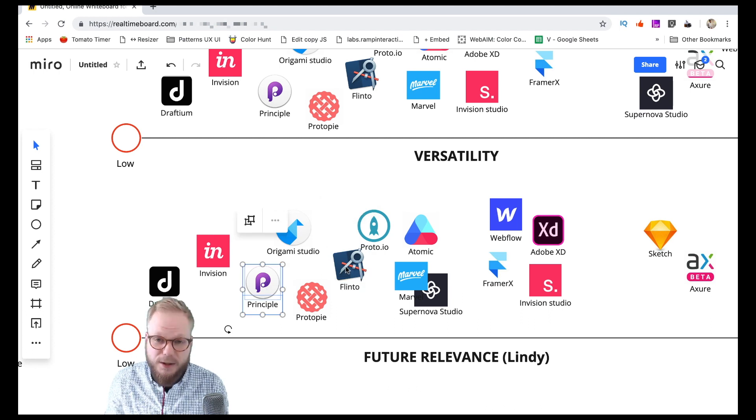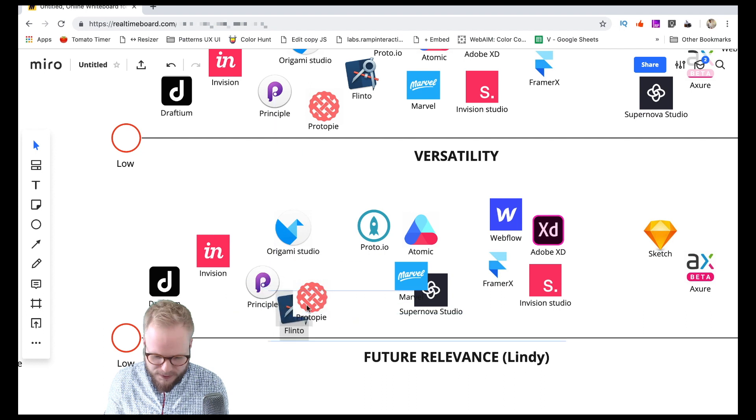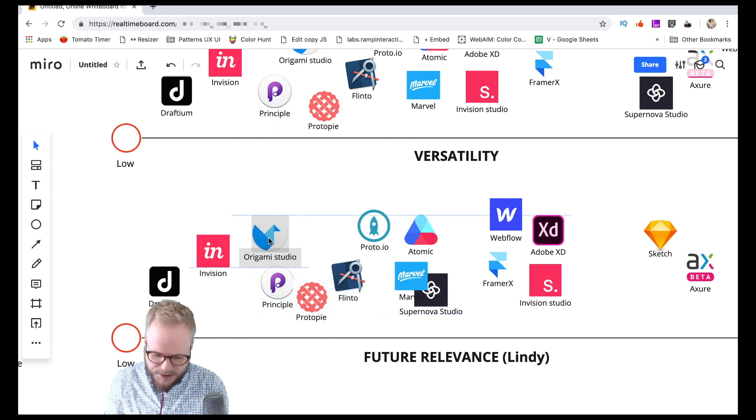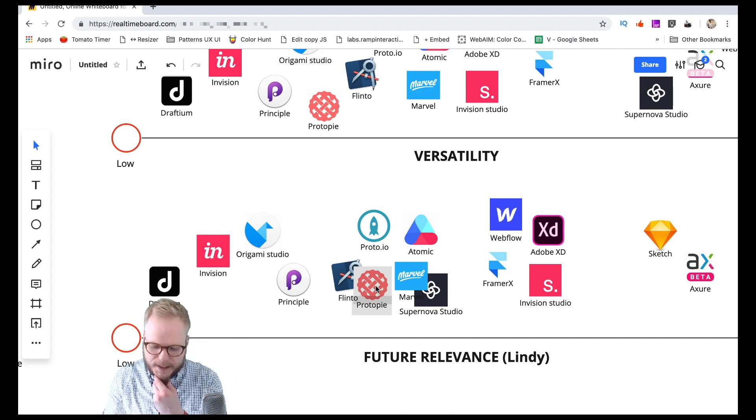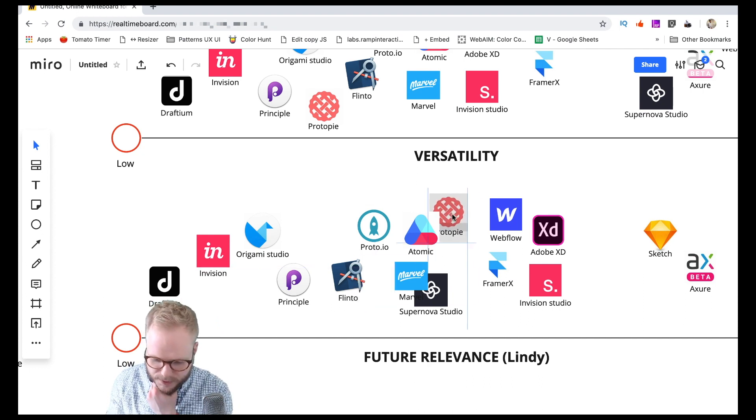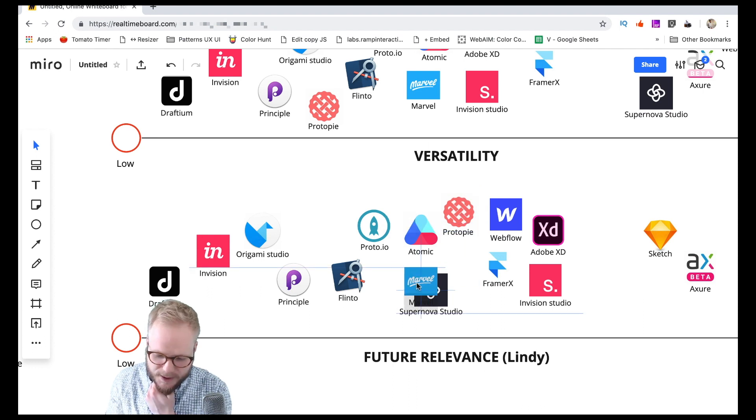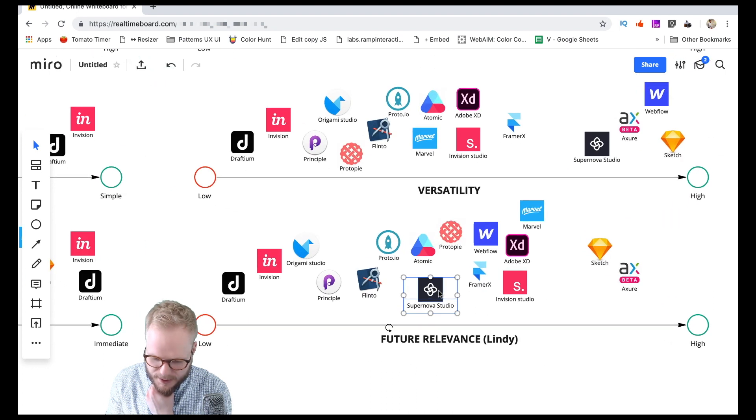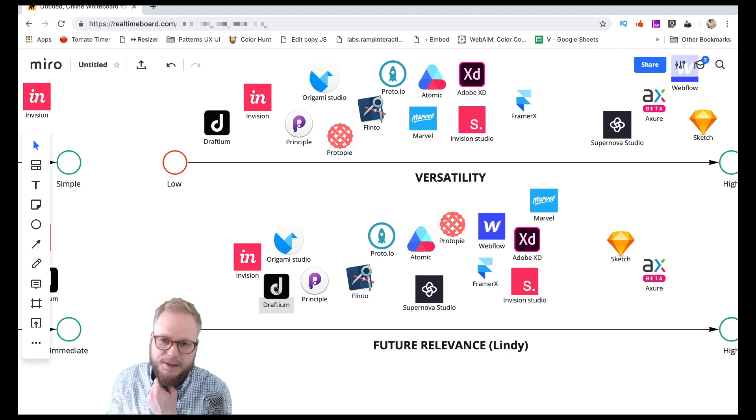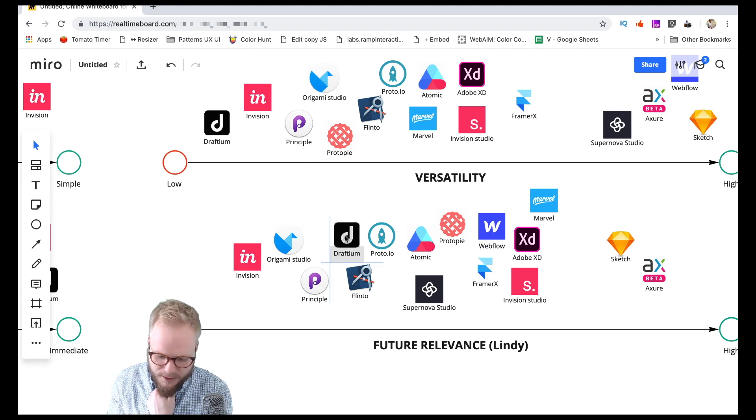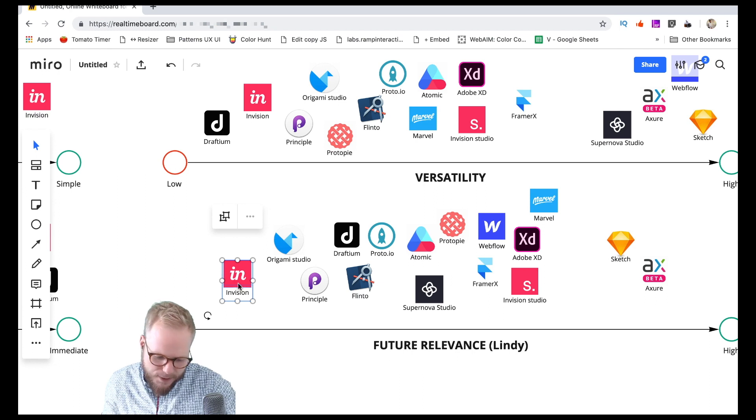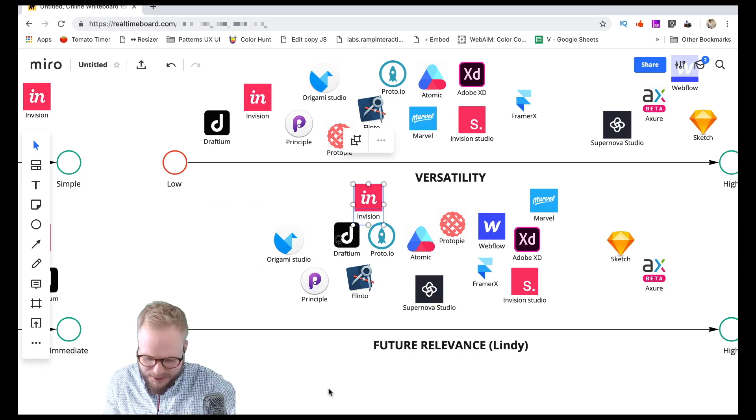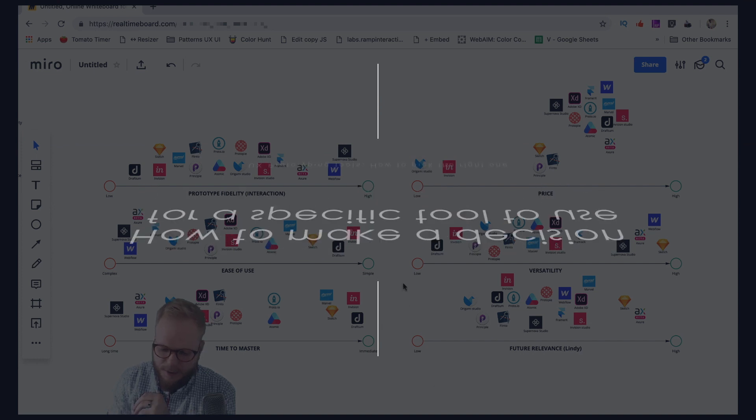ProtoPie has a lot of different outcomes and functionality which seems promising, so I'm probably going to put it higher in the middle. Marvel keeps on evolving, it's most likely to stay and stay for longer. And I think Draftium is a brand new tool, it's unclear how it's going to stick in the market. It has a lot of capabilities, quite simple though, so I'm going to put it somewhere here. And InVision, I don't know what's going to happen to InVision because every other tool does it already, so I'm probably going to put it somewhere near the middle but on a lower end, like so.